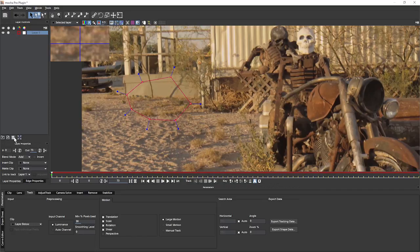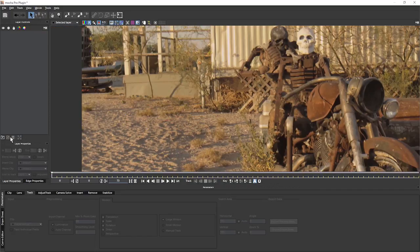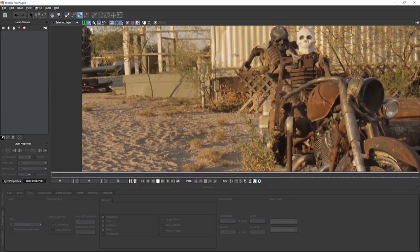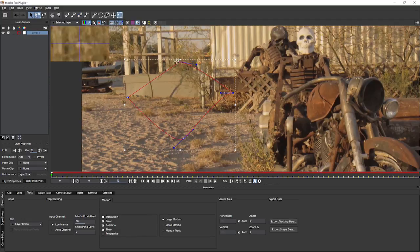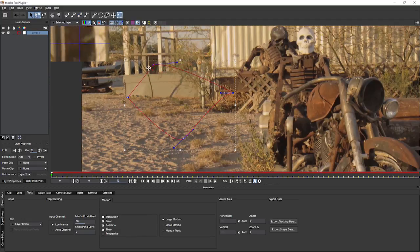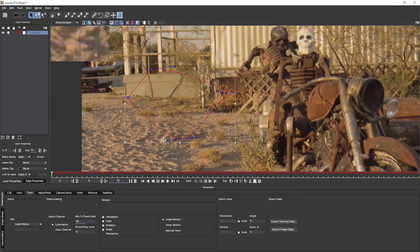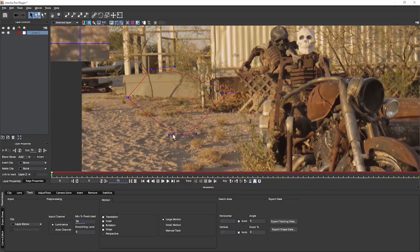Let's delete that and have a look at the other type of spline we can create, which is a Bezier spline. I click on B for Bezier and, unsurprisingly, what this creates is a spline with Bezier handles instead. All of our points in a Bezier spline consist of three points that we can change.